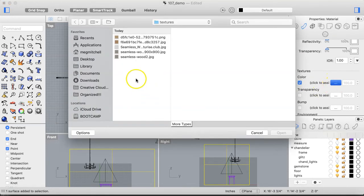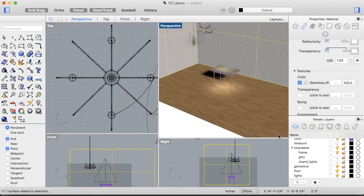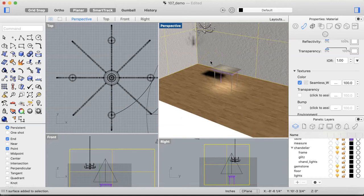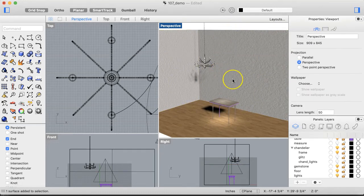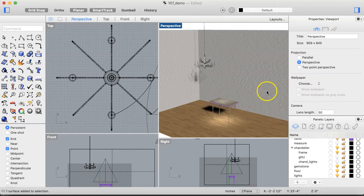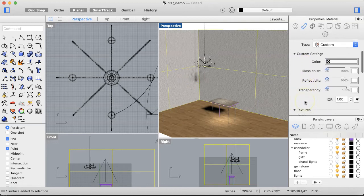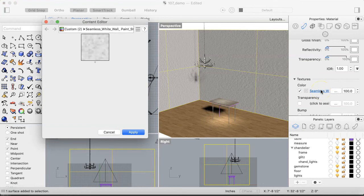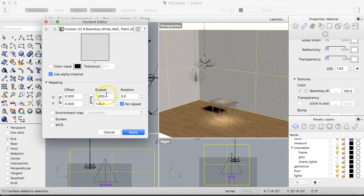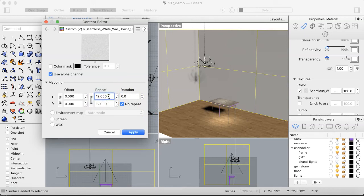Now we need to edit the texture scale because it's way out of scale — it's taking up something like 12 feet instead of 12 inches. Come down to the link to the image, double-click it, and under the Repeat setting we can shift how many times it repeats. Let's set it to repeat 12 times so it's more realistic in scale.